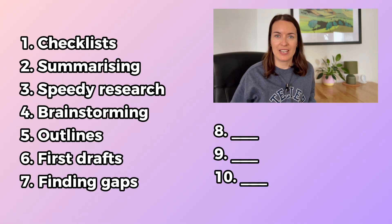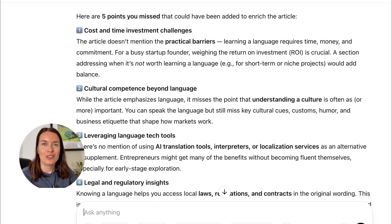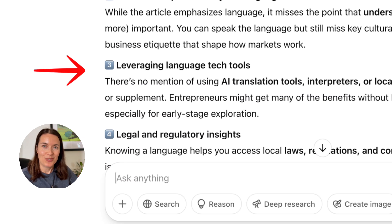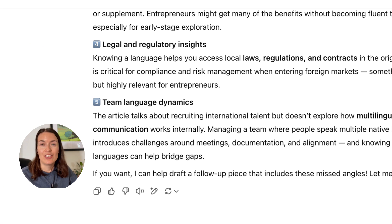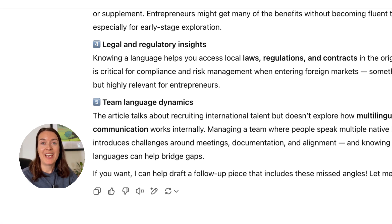Tip number seven: finding gaps in your content. Once you've produced something, instead of spending time thinking about what you may have missed, you can just ask ChatGPT. I'm going to take the same article I showed you earlier and ask it: what did I miss in this article? According to ChatGPT, I didn't touch on the cost and time investment in language learning, I didn't mention leveraging tech tools, and I didn't talk about legal and regulatory insights. This is a very quick way to analyze the gaps that may exist in your content.